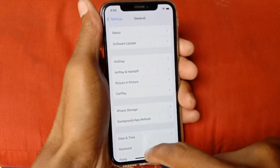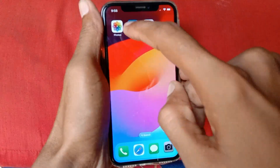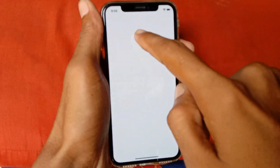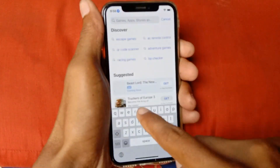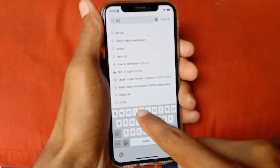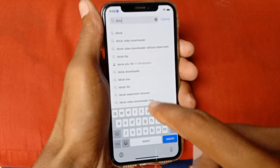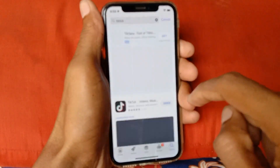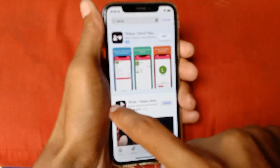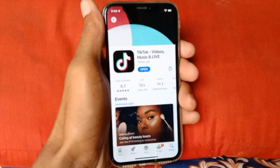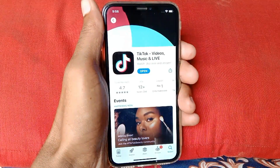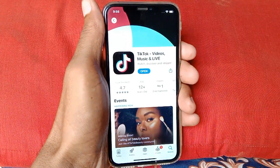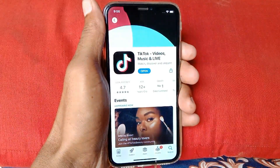Open your App Store and search for TikTok. Click on TikTok and open it, and make sure that your TikTok app is updated.